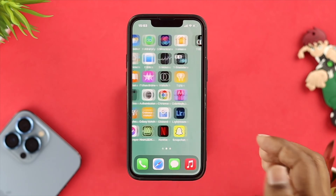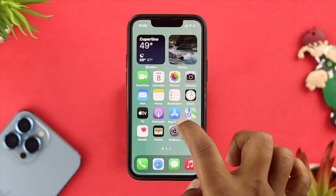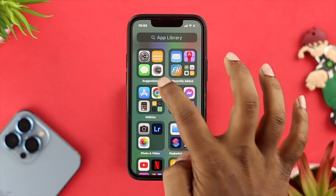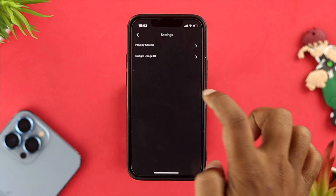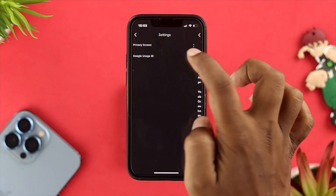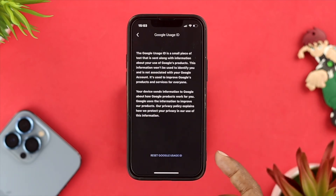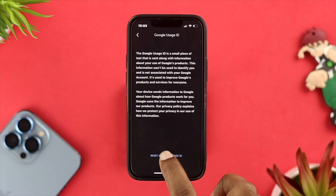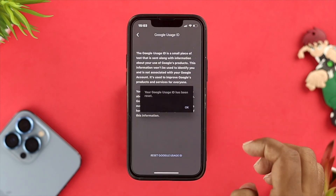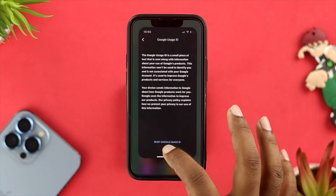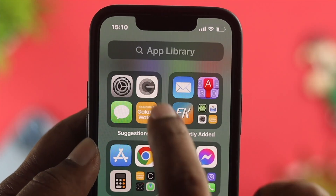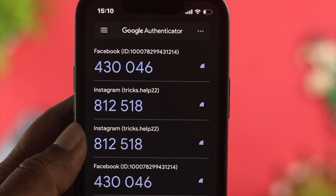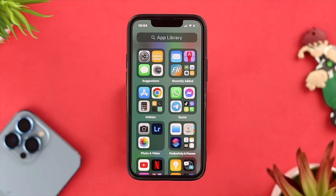If you still see no changes, open your Google Authenticator application and tap on the three-dot menu, then tap on Settings. Tap on Google Usage ID, then tap on Reset Google Usage ID, tap Yes, and then tap OK. Close the application and check whether the problem is solved or not.